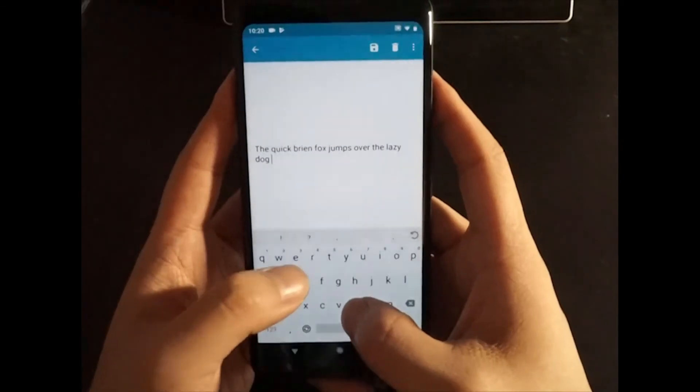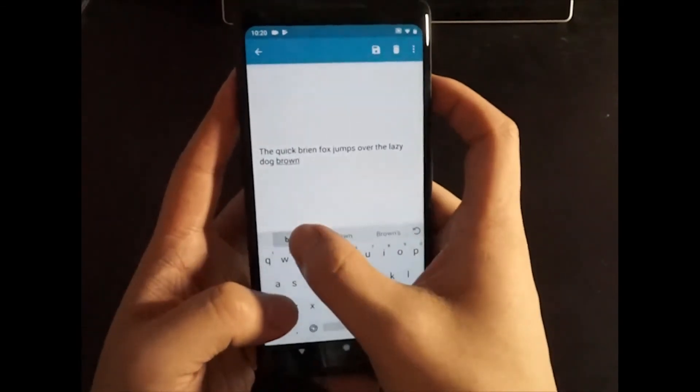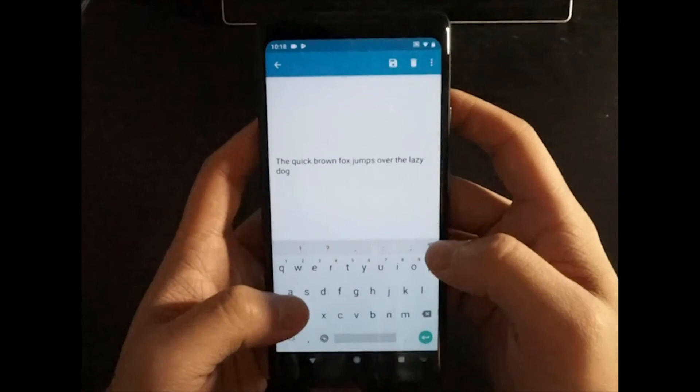Drag and throw: drag the correction from the suggestion list and throw it to the error text.